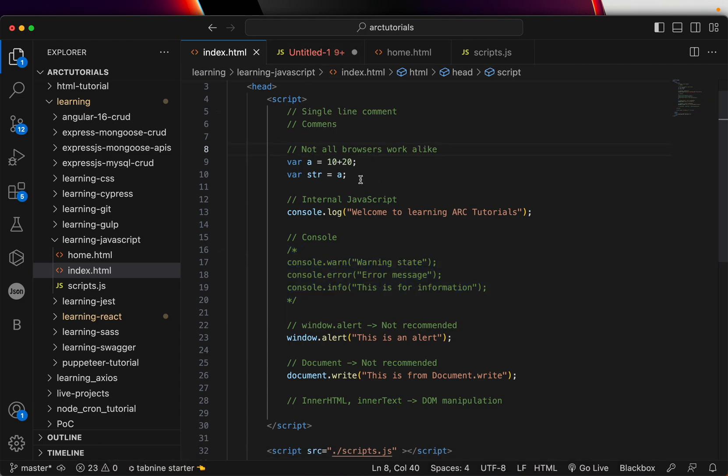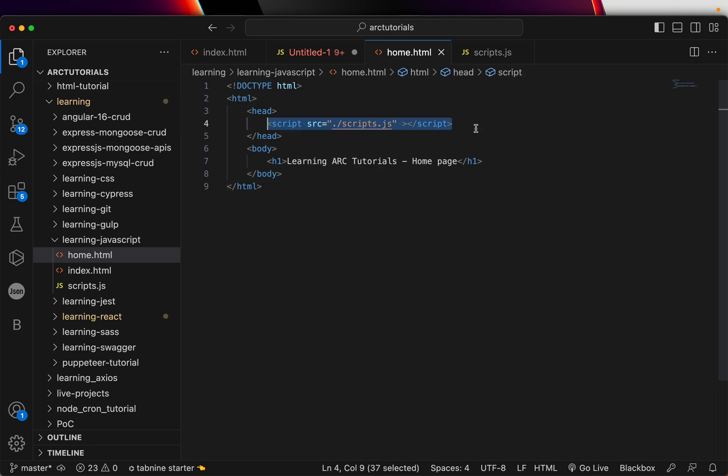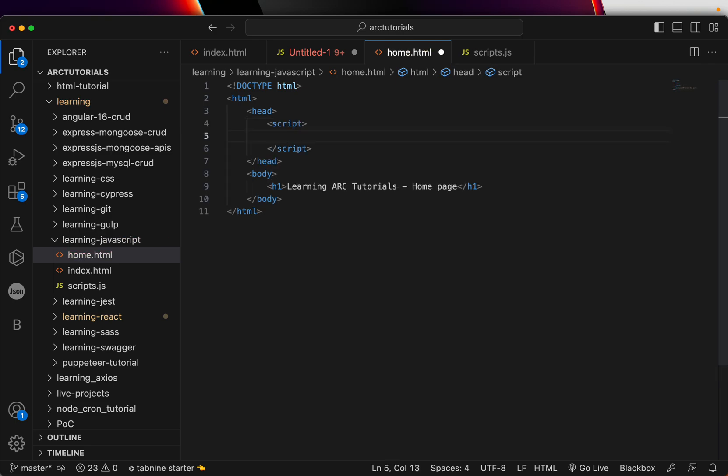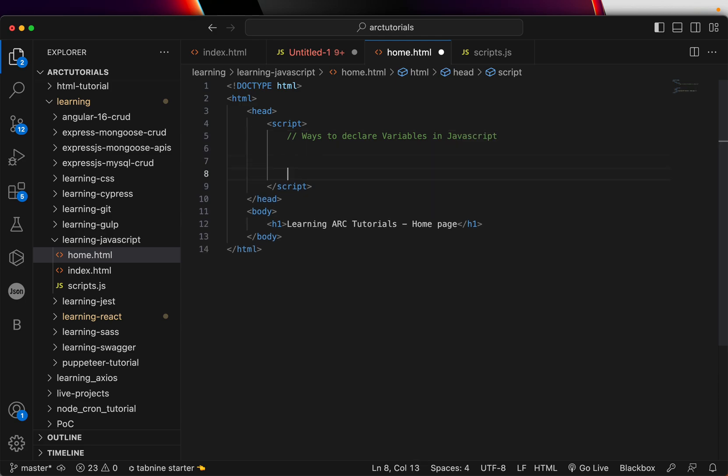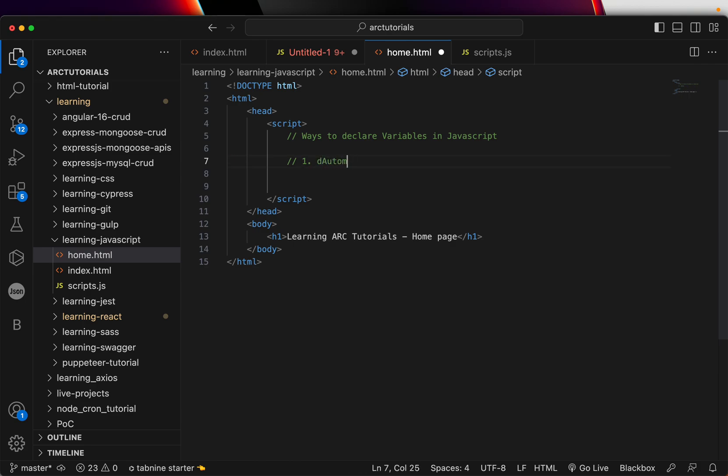I am going to create, we will use this home.html. Nothing in it. Just basic HTML template. So, I am going to use internal JavaScript to demonstrate the variables. Now, the first and the most simplest way. Ways to declare variables in JavaScript. The first and foremost way, number one is don't write any type, which is also called automatically.